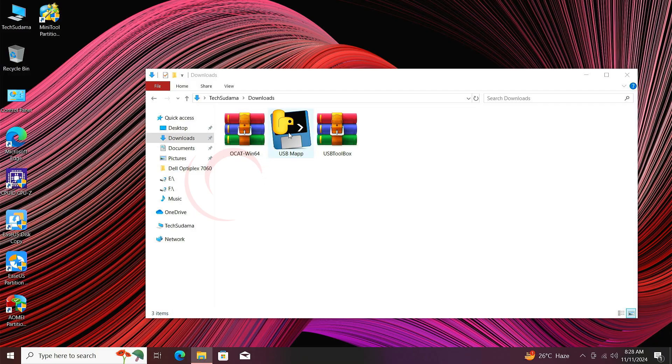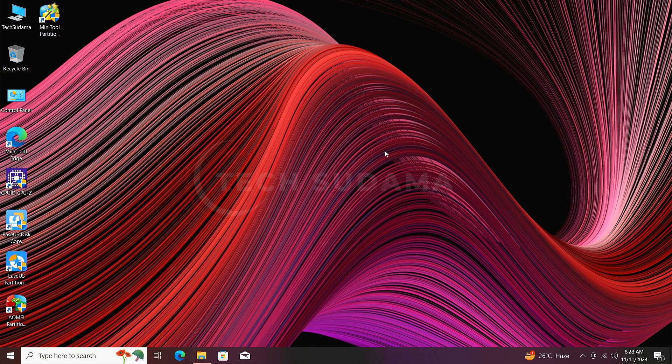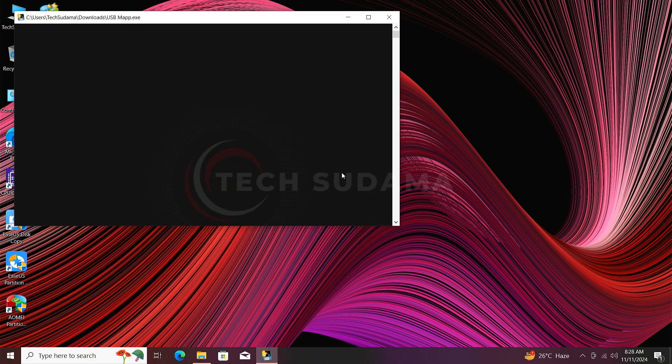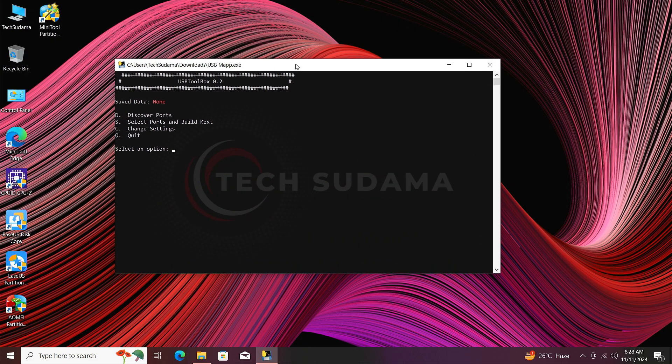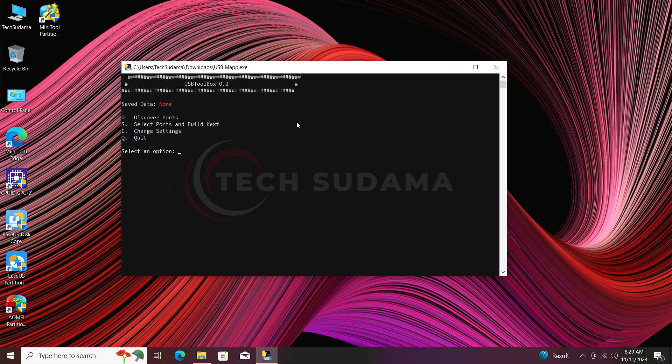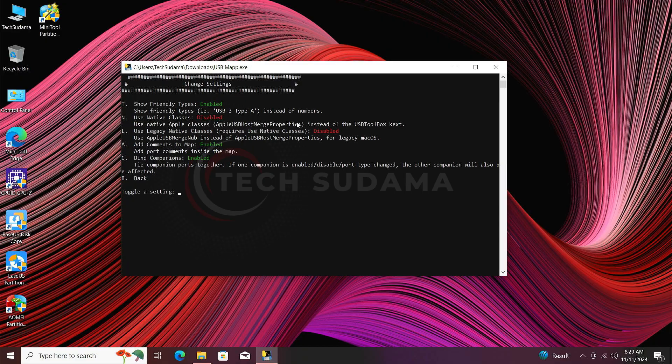Now type C and hit the Enter key. Now you will have to type C again to disable the bind companions. Type C and hit the N key. Now you can see it's disabled. Now type B and hit the N key.